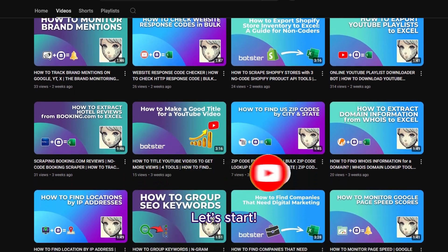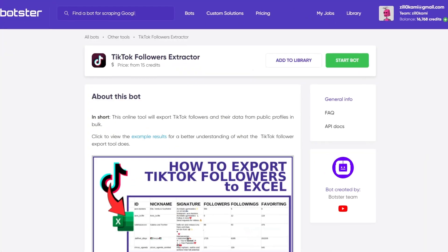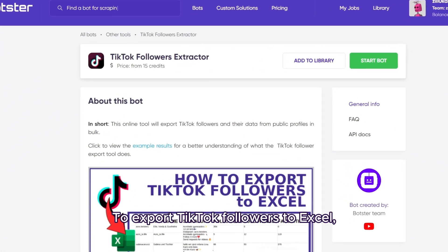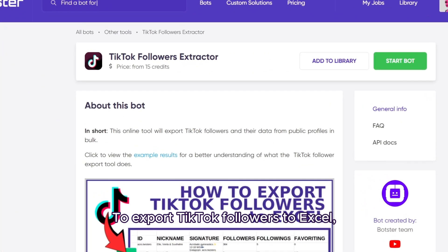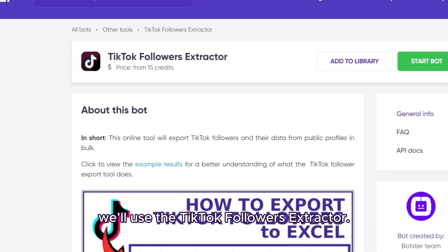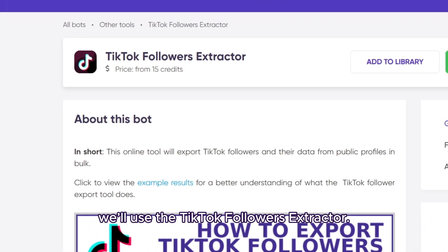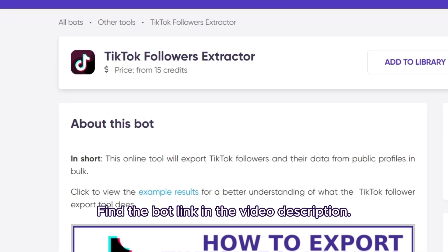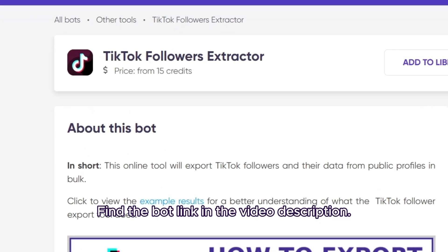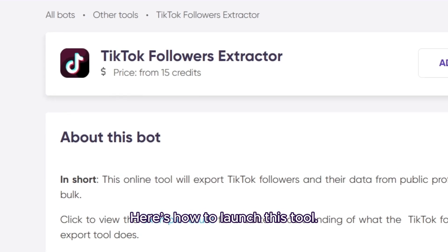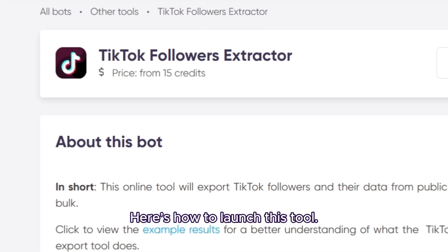Let's start. To export TikTok followers to Excel, we'll use the TikTok followers extractor. Find the bot link in the video description. Here's how to launch this tool.